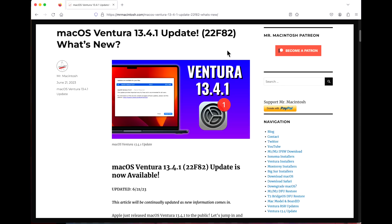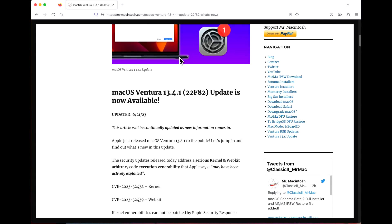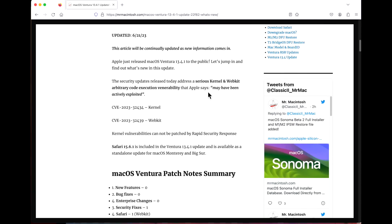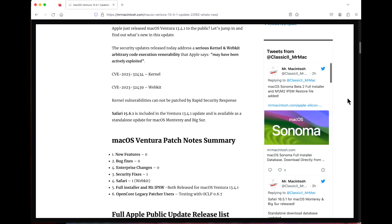Hey everyone, Mr. Macintosh here. Apple just released the macOS Ventura 13.4.1 update and this was a really interesting week. We had multiple security updates released on a Wednesday and multiple beta releases for macOS Sonoma beta 2 and iOS 17. We're going to go over all the changes and features of this update along with a live demo installing macOS Ventura 13.4.1.